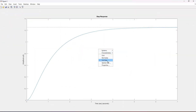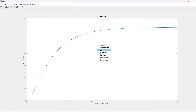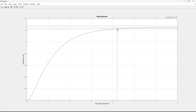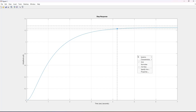The step function provides useful information about system characteristics. We can extract step response info using 'stepinfo(G)', which automatically calculates transient time, steady-state value, rise time, and other metrics. For example, the steady-state value is approximately 1.25, and this allows us to analyze time response characteristics.